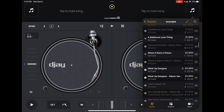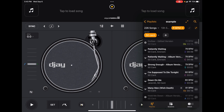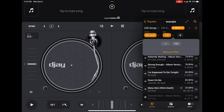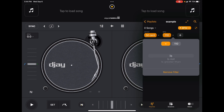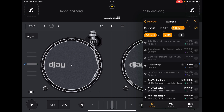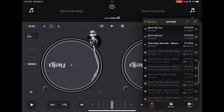You can go even further and combine filters. Add another one and choose BPM. You can set conditions like 'is greater than 110 BPMs.' So now you'll get 50 Cent songs that are greater than 110 BPMs. That's pretty cool.